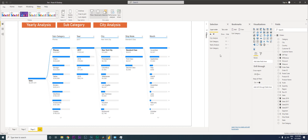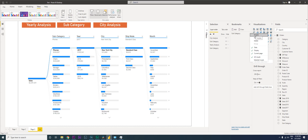This is my subcategory visual. Now I'm going to go to the Subcategory bookmark I created, click on the three ellipses, and click Update.